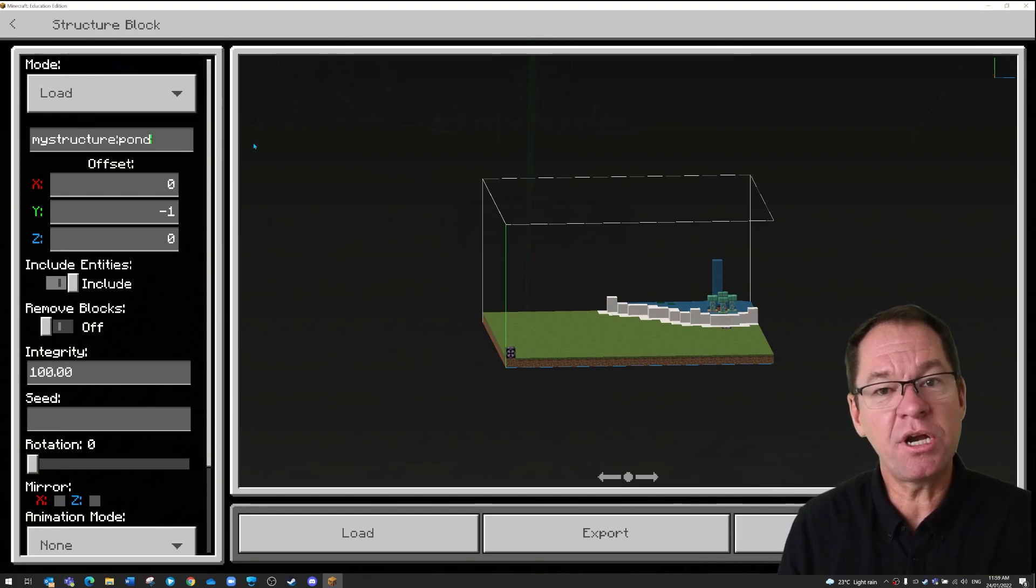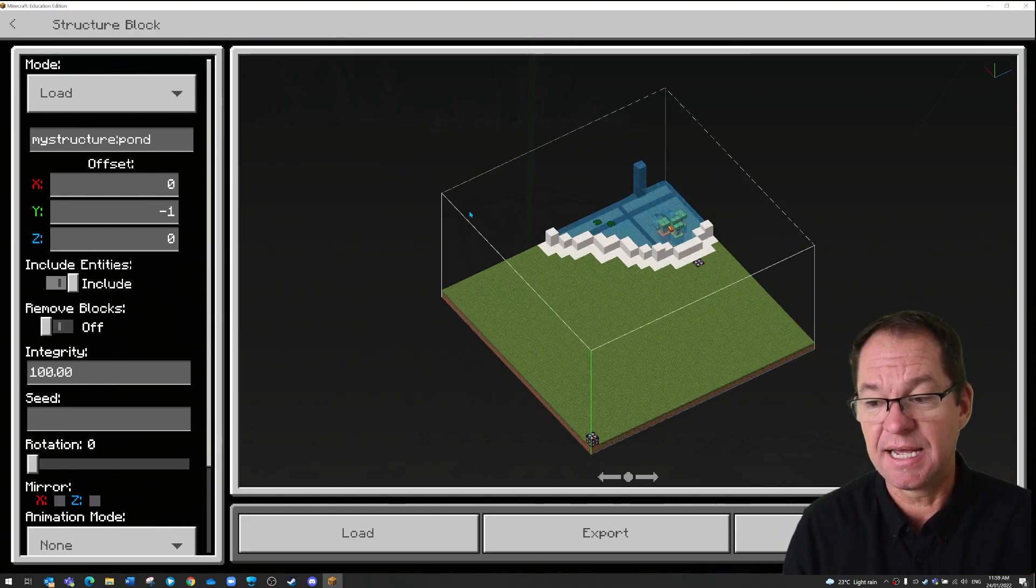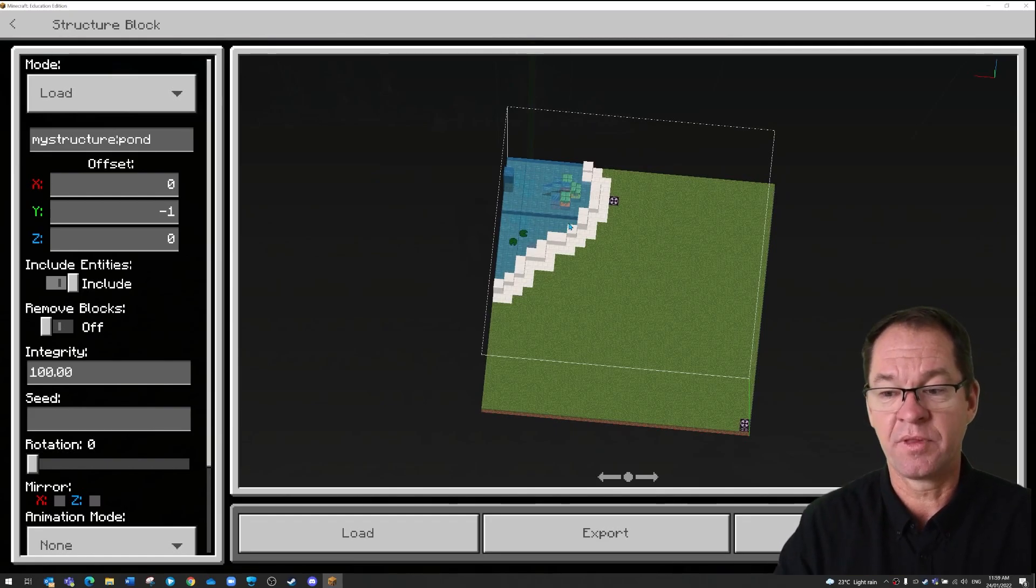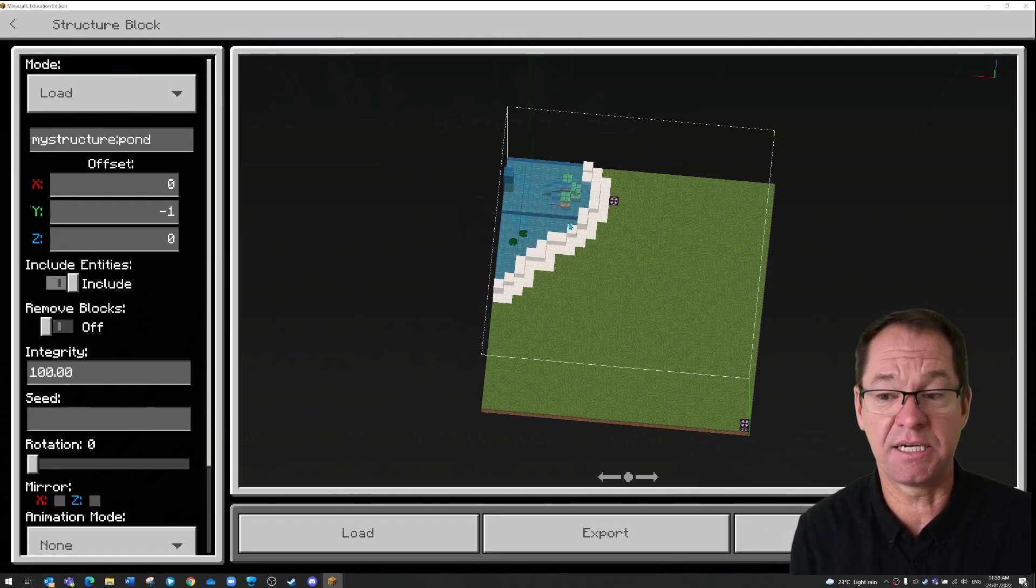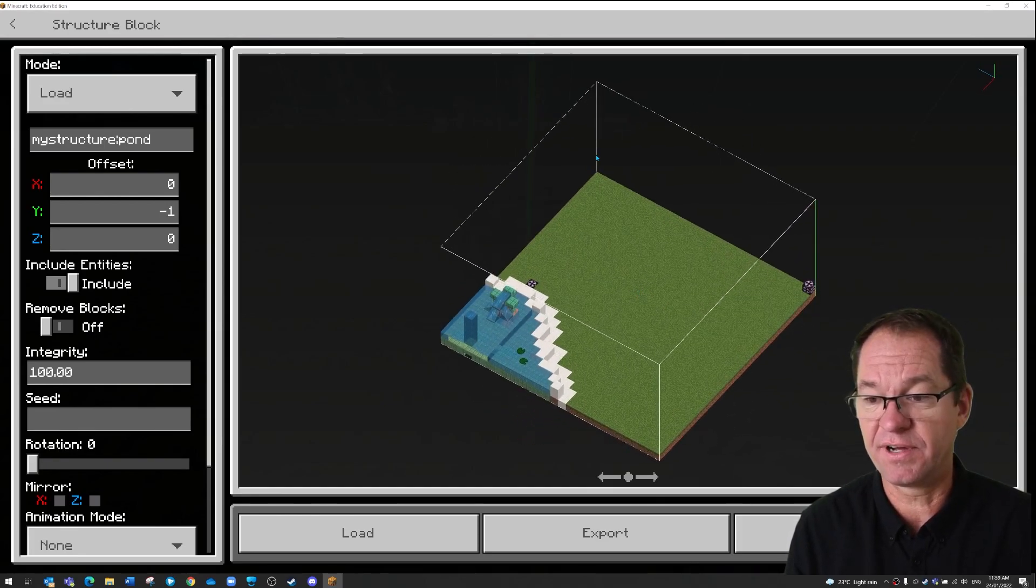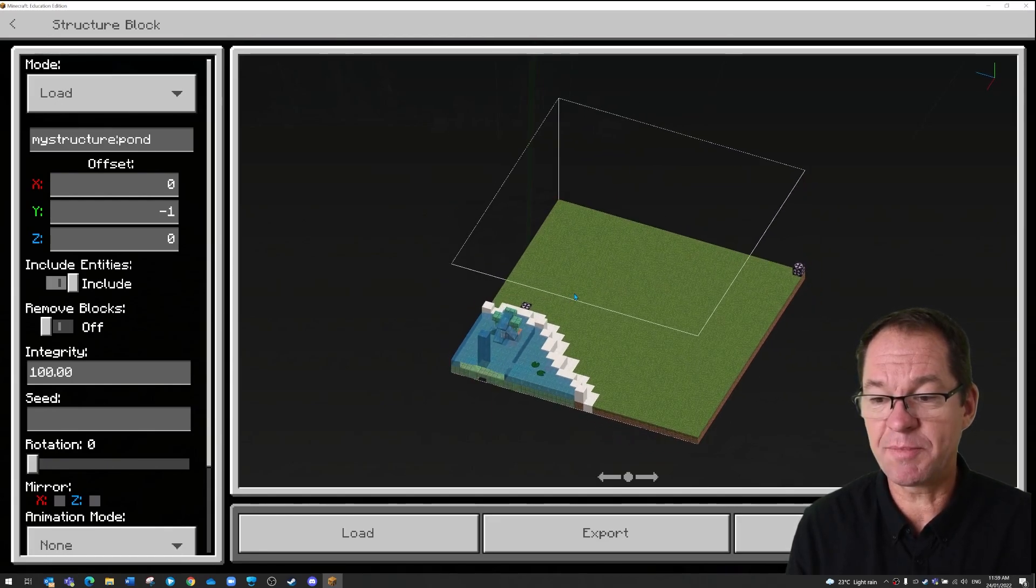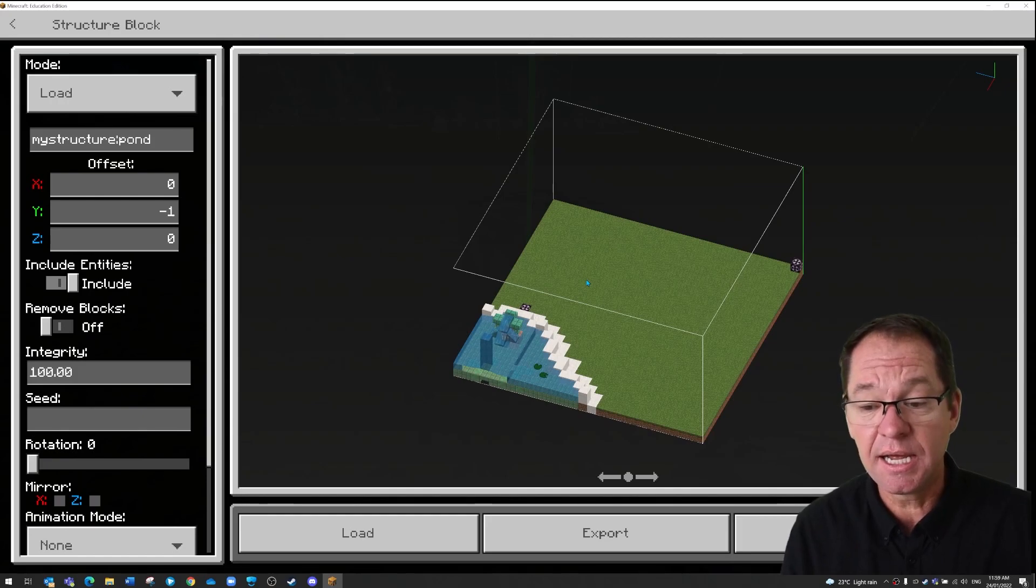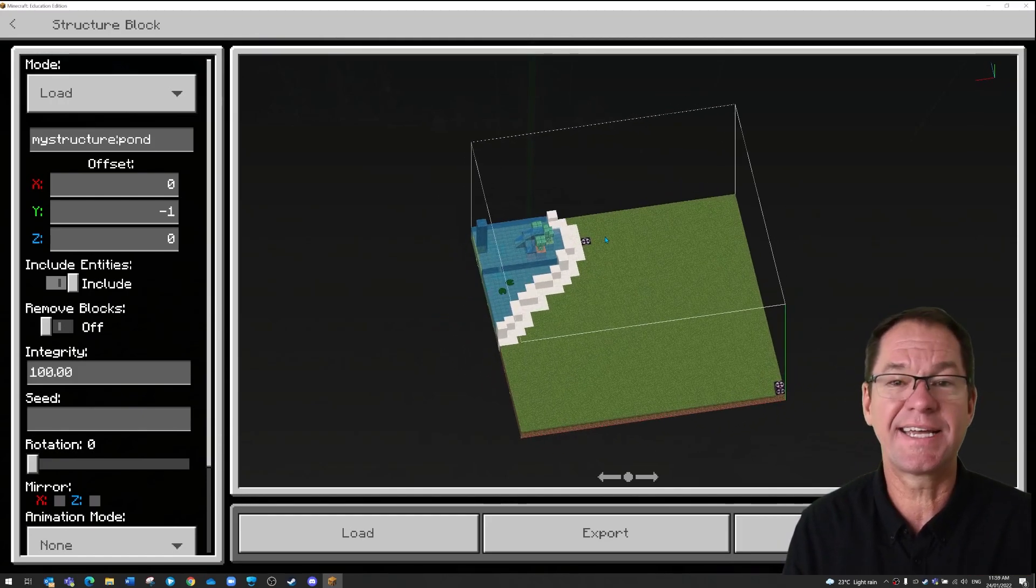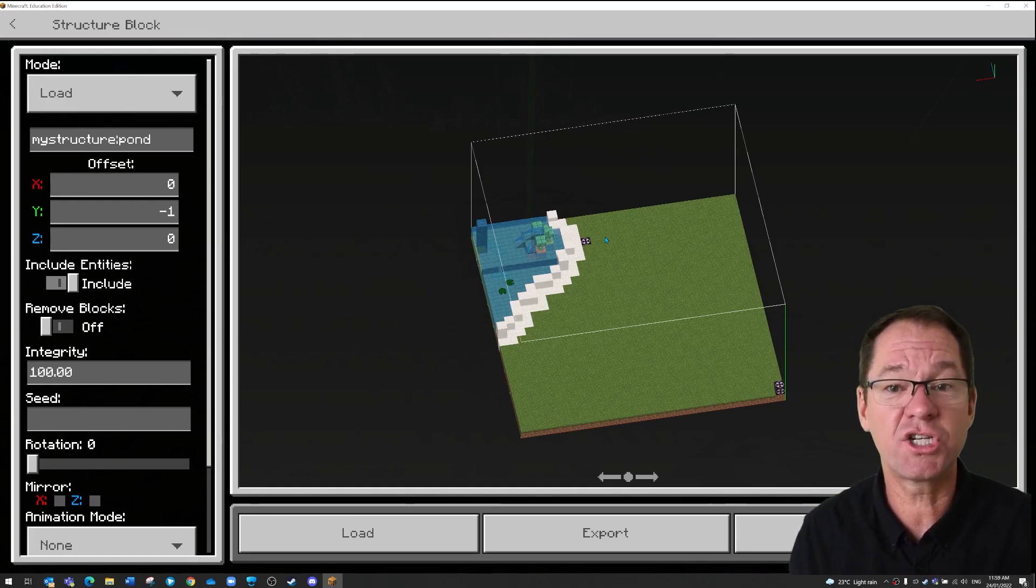Now I want you to notice the first thing that it does, and that is it shows me the size and it shows me where it's going to get pasted. So in this preview window it shows me the size of how big it's going to be, and it shows me where in my world it's going to get pasted. In this case I can see it's actually going to cut off an existing structure.